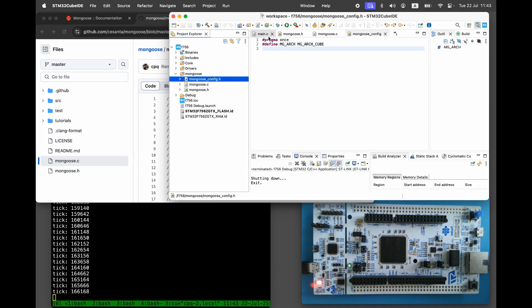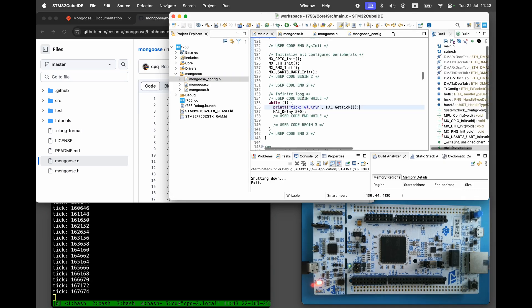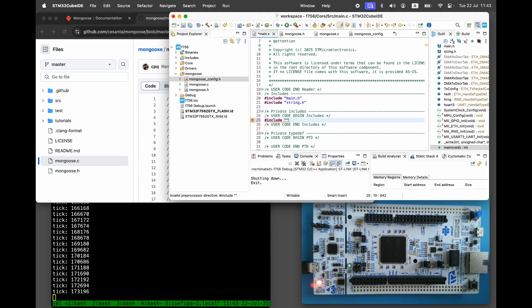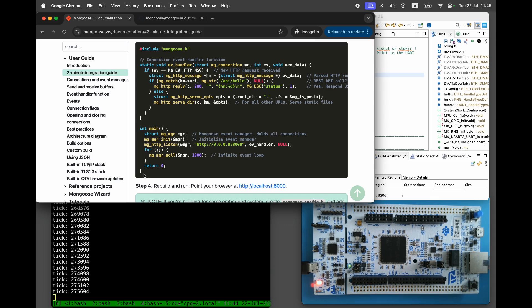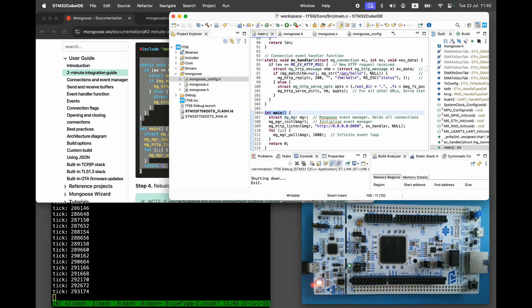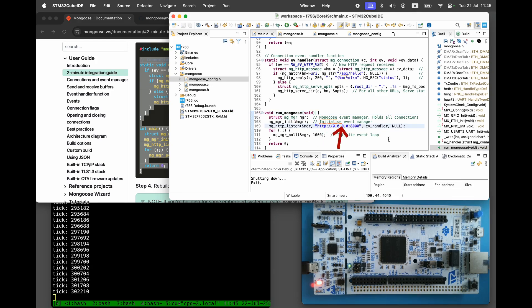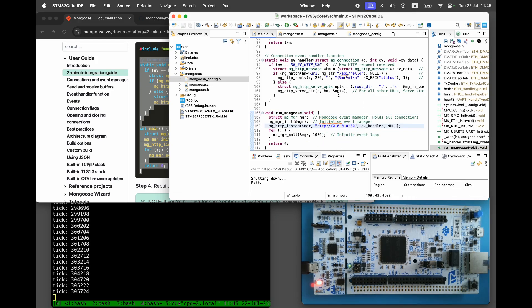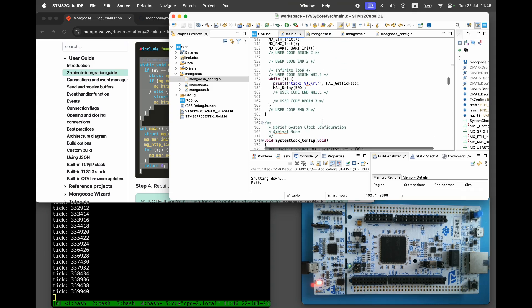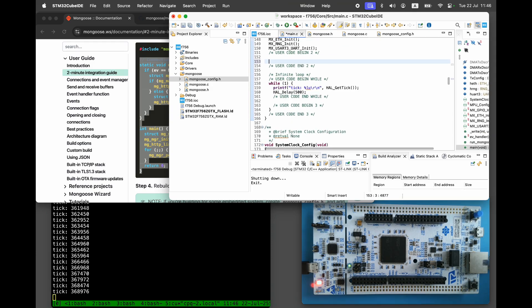In main.c include mongoose.h. Go to the Mongoose documentation user guide and copy the example code. Rename the main function to run mongoose, change the listening port to 80 and call run mongoose from the main function.